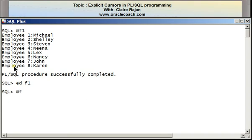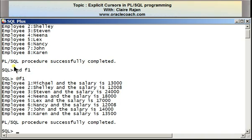Running the program again, here is the desired output: 'Employee 1 Michael and the salary is 13000.' So in this tutorial I demonstrated the use of the explicit cursor. I hope you find this tutorial useful — thank you for your time and for listening.